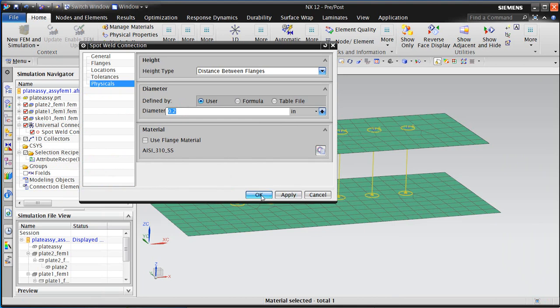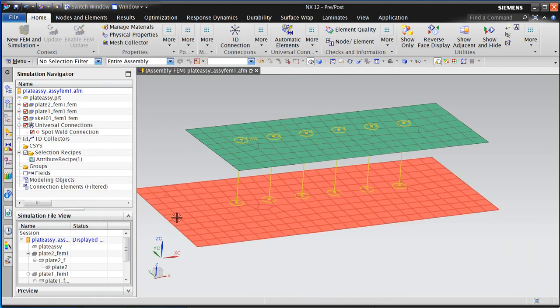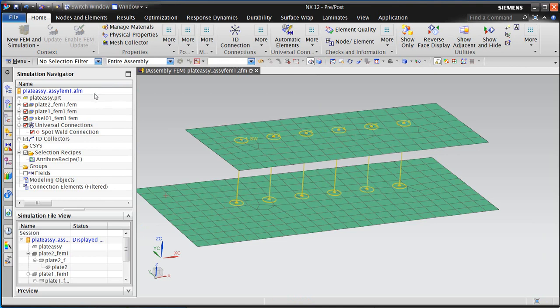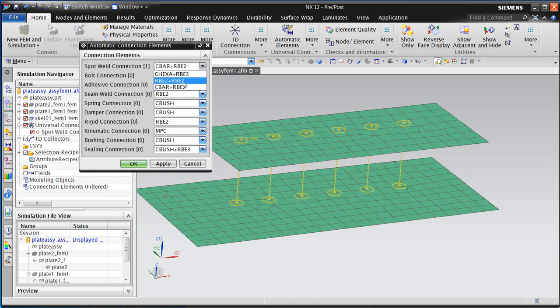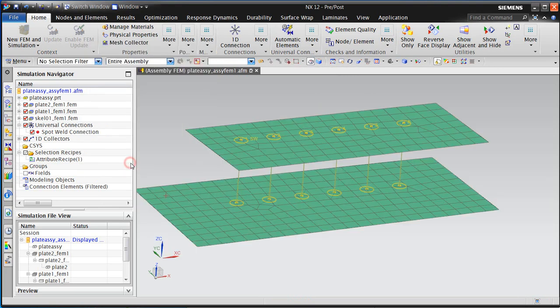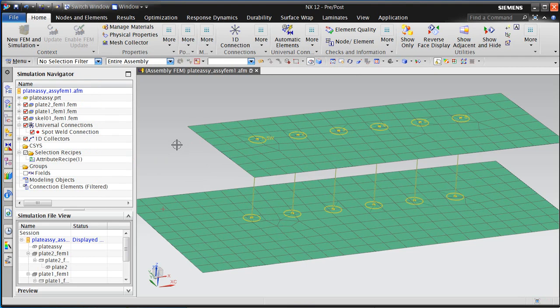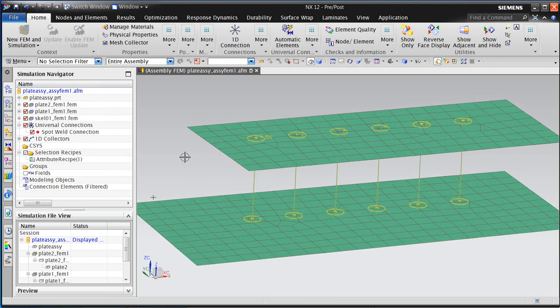We'll go ahead and leave that at 0.2. And then we also can specify how we want those connections created. We have a few options here you can see from C-hexa plus RBE3. We'll go for the C-bar plus RBE2 option for spot welds, and it goes ahead and creates the connection.